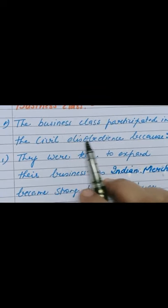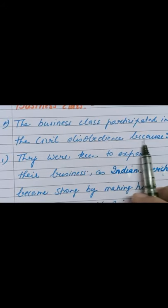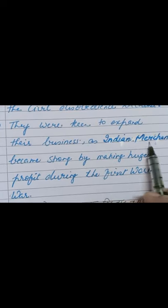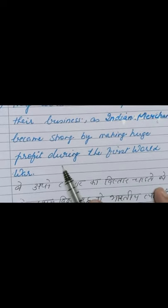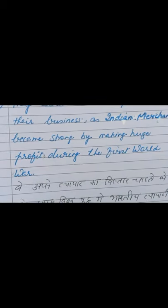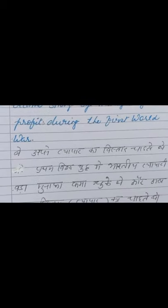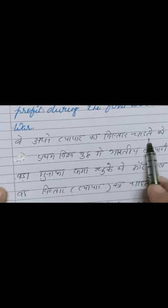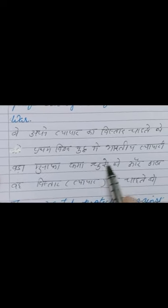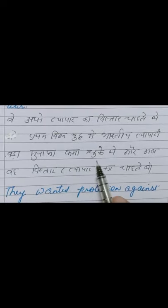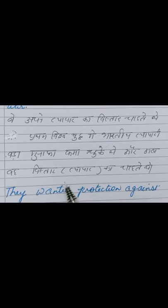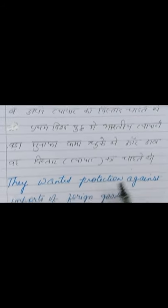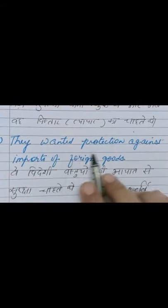The business class participated in the Civil Disobedience Movement because they were keen to expand their business. Indian merchants had become strong by making huge profits during the First World War, and now they wanted to use those profits to expand their trade and business further.